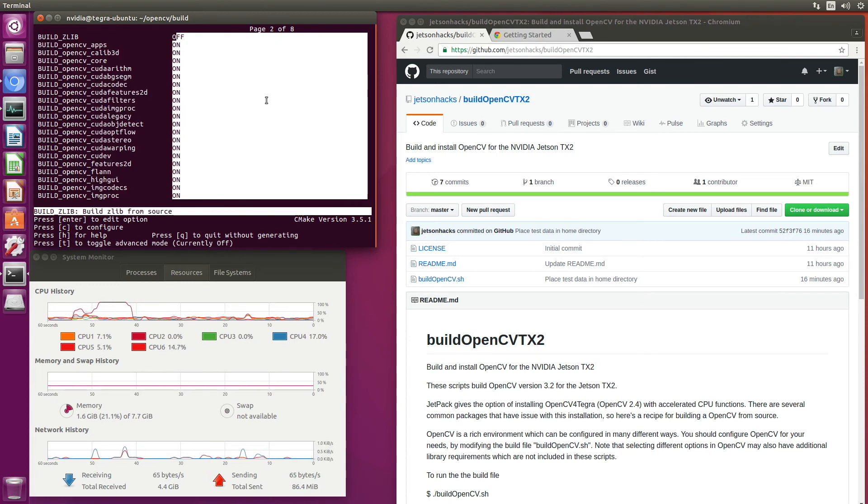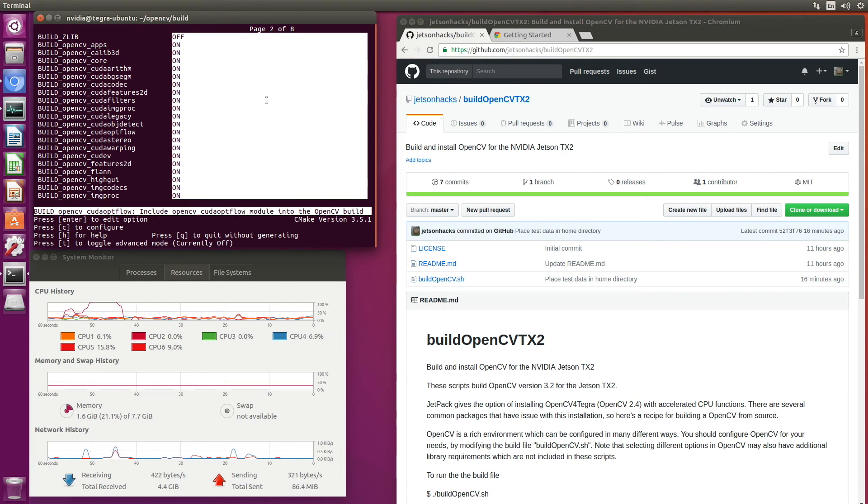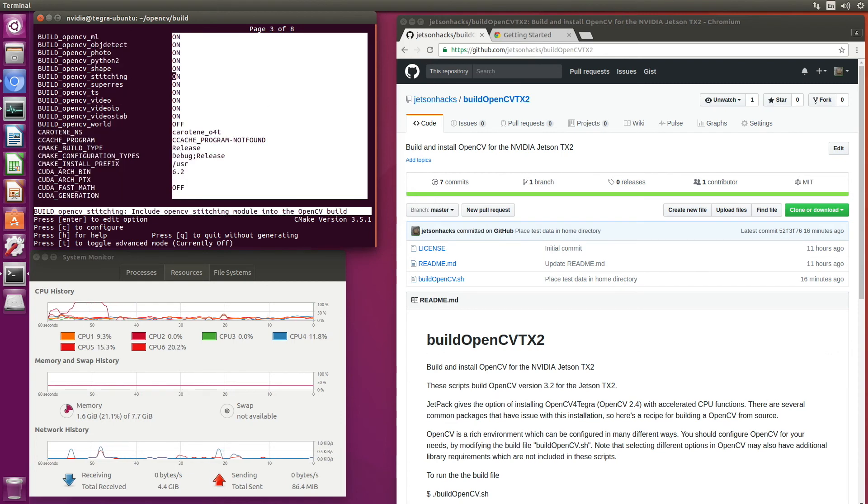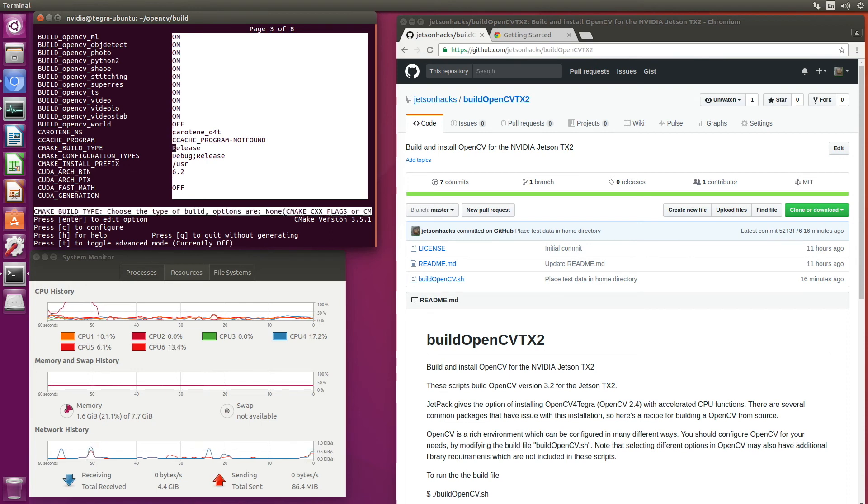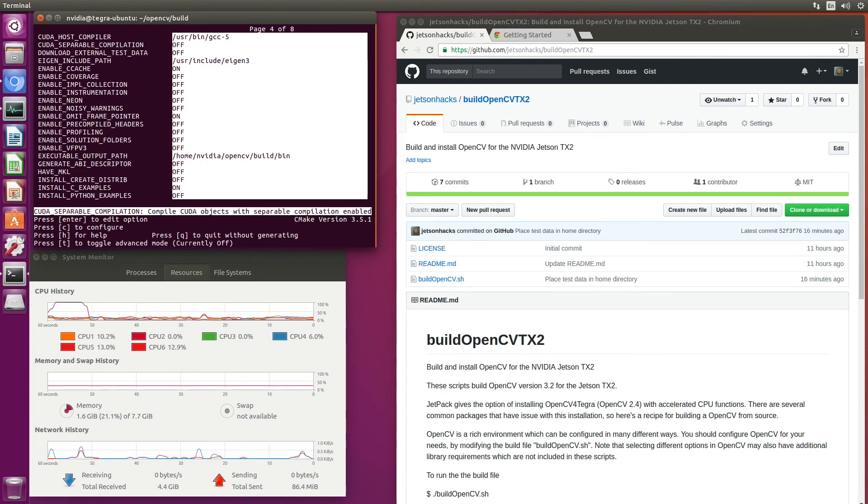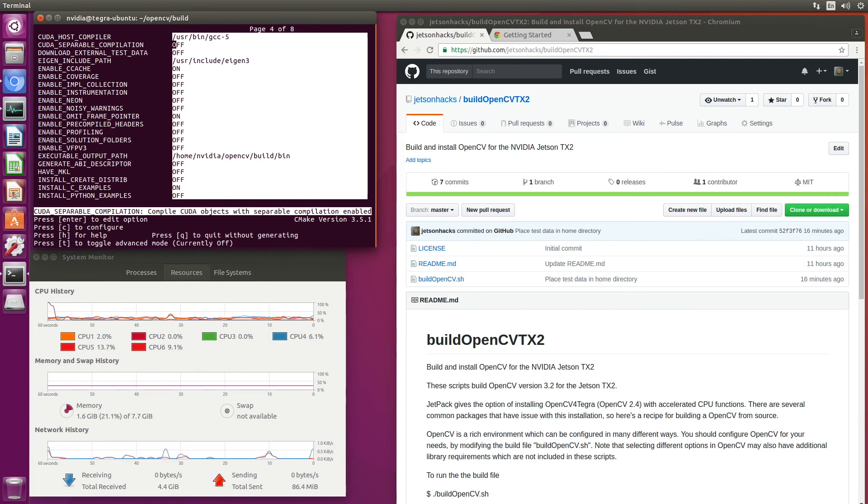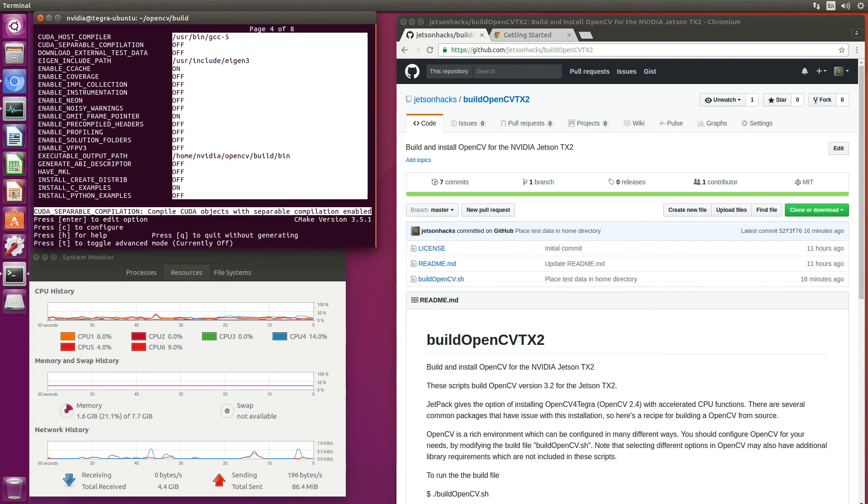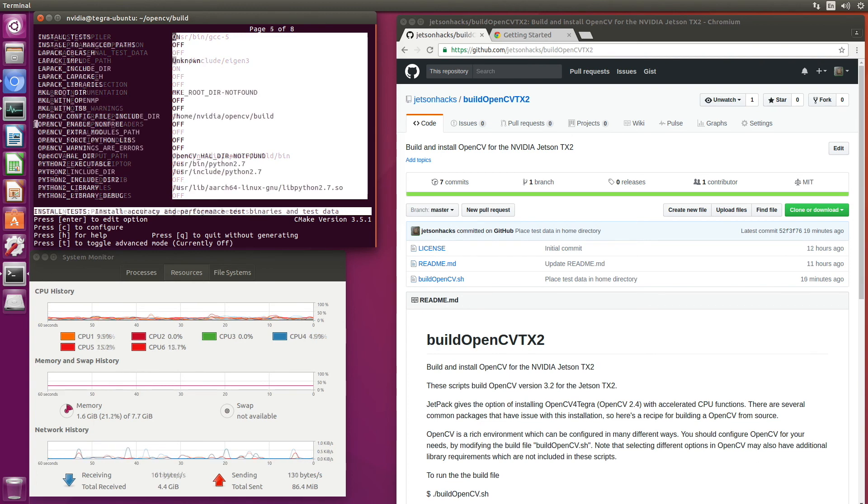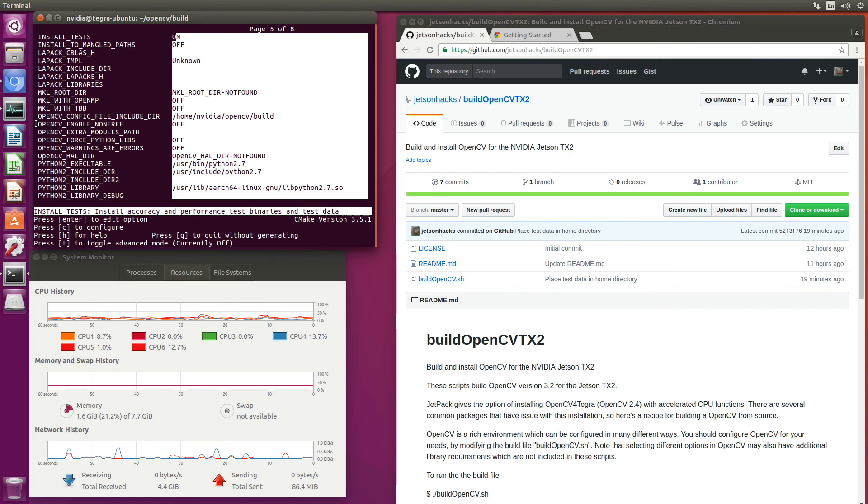You can see that there are many more than what we actually set. This gives you a feeling for not only what you can set, but also the names of the particular settings. This is an interesting setting.